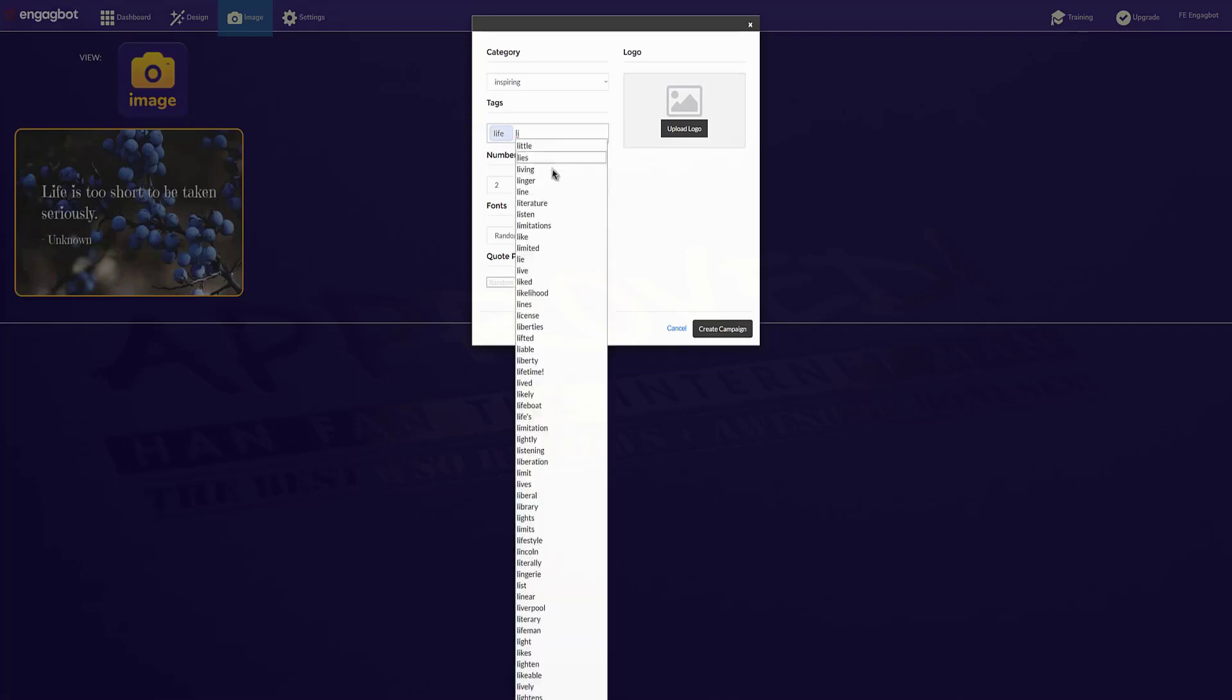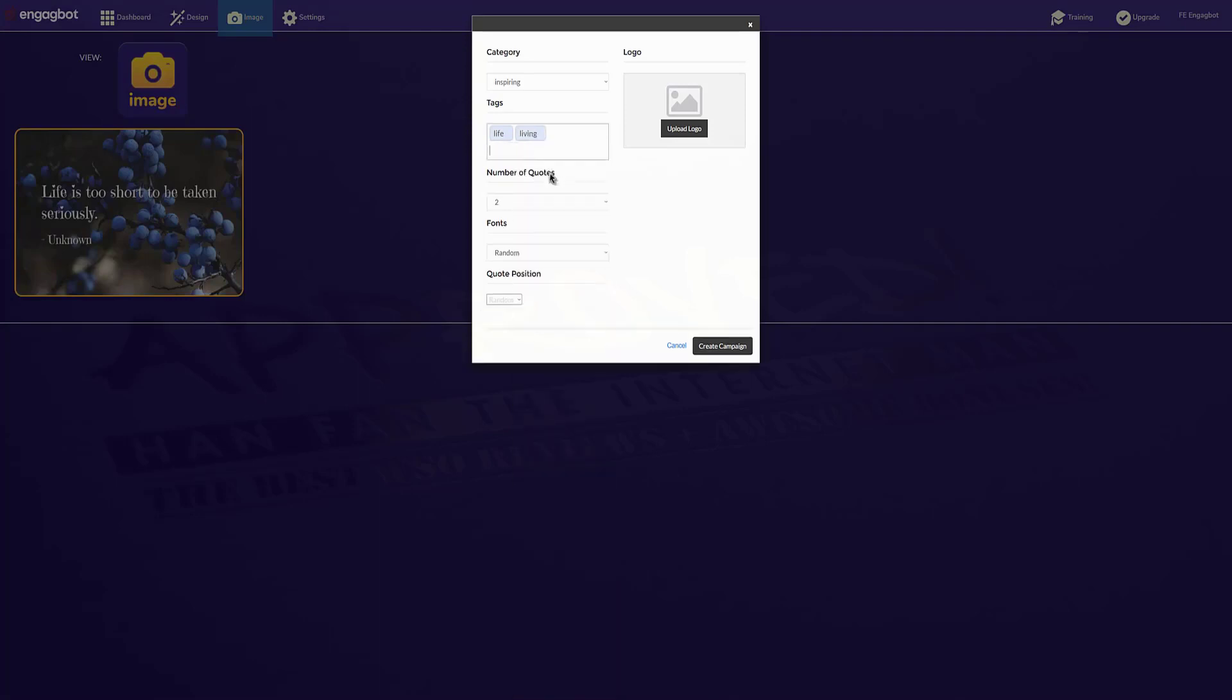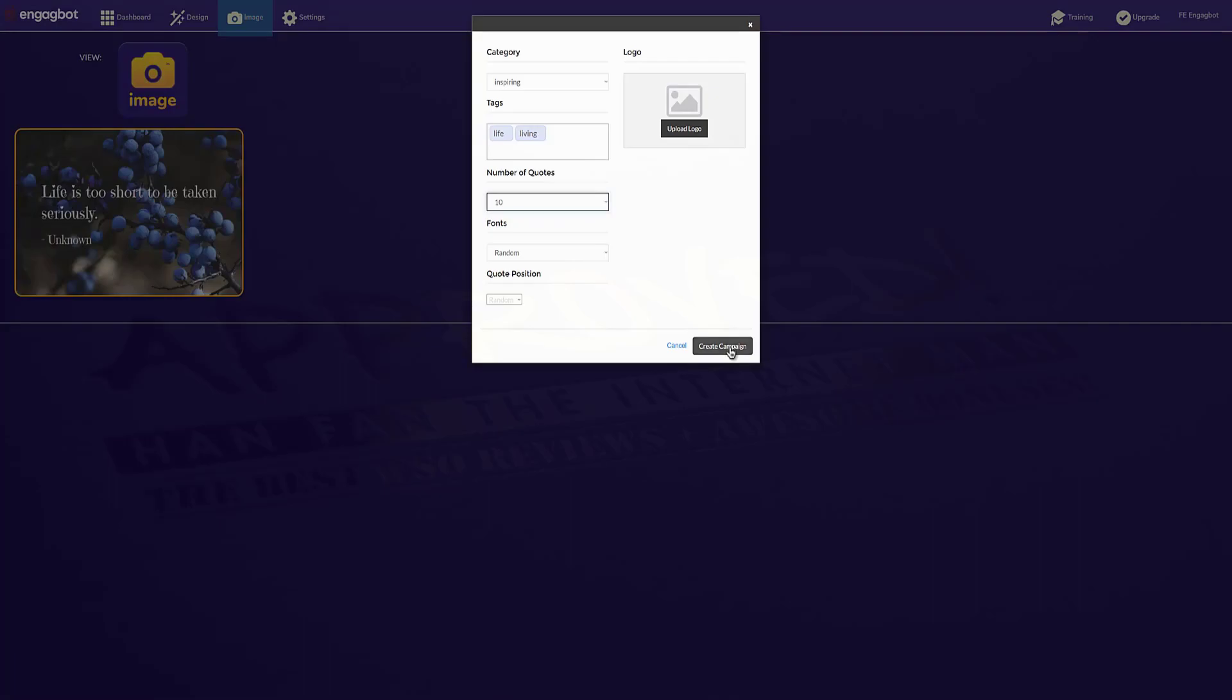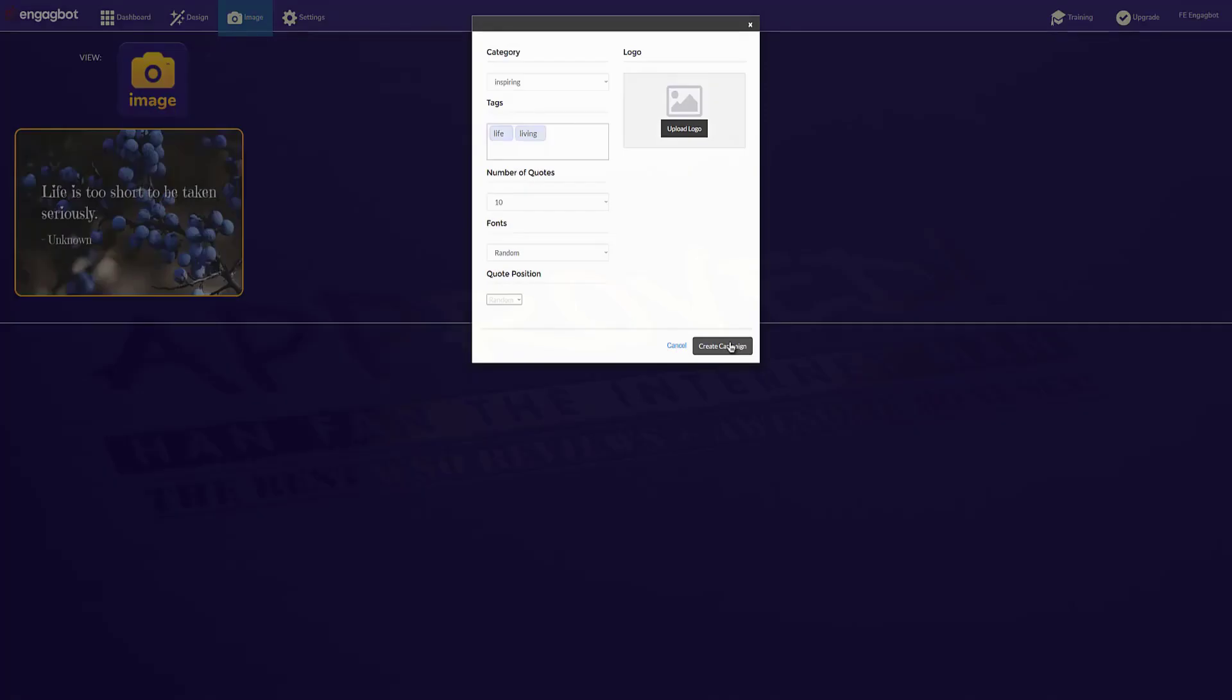And then I'm going to choose the number of quotes that I want to do in my campaign. I can choose the font or let it choose randomly and the position. Then I just click create campaign and I'm done.